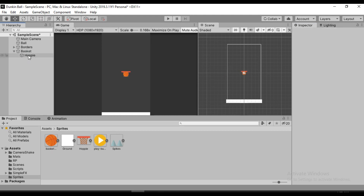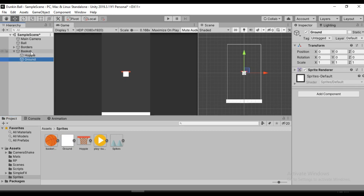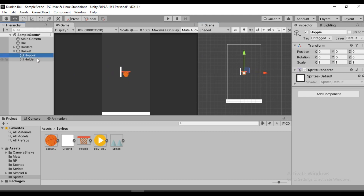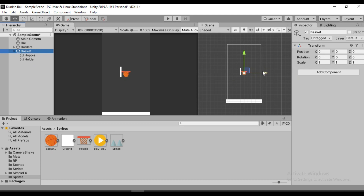Now let's add the holder. I'm going to use this square sprite, shape it, scale it up a bit, and drag it down. I think it looks good. Let's rename this to 'holder' and reposition it to the left to see how it looks — and it looks good.